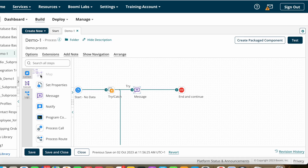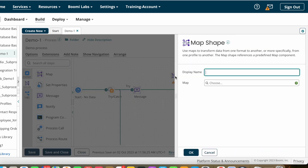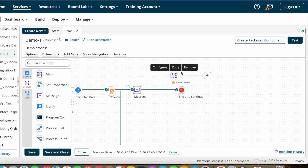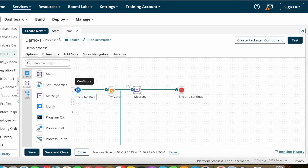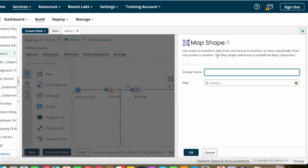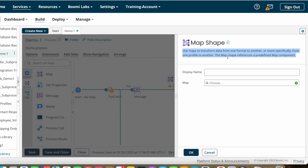Map shape is one of the execute shapes, so we can find map shape under execute shapes. I'm dragging and dropping the map shape onto the process. The definition shown reads: use maps to transform data from one format to another, or more specifically from one profile to another profile. The map shape references a predefined map component.